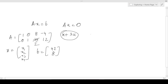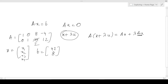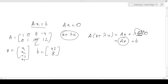Why does this work? When we multiply A times (x + λu), we get Ax + λ(Au). Since Au equals the zero vector, λ times 0 is 0, and a vector added with the zero vector is the vector itself. So we get Ax, which equals b. Therefore, if x satisfies the equation, then any solution of this form also satisfies it.